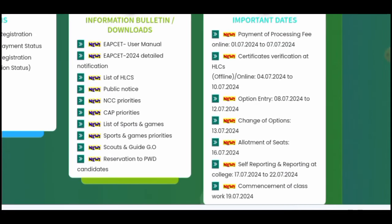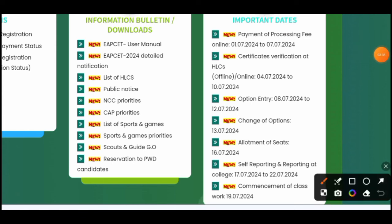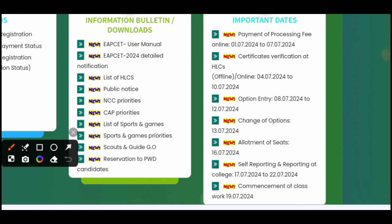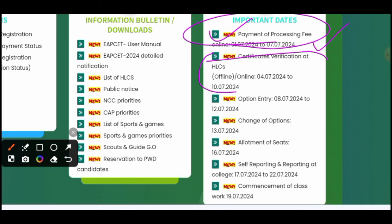All details will be specified in the user manual and the provided link. The payment of the processing fee will be from 1st July to 7th July 2024. Once payment is done, certificate verification at HLCS can be done both offline and online. Most certificate verification will be done online. The date for certificate verification is 4th July to 10th July.